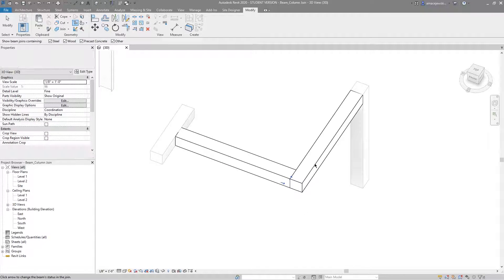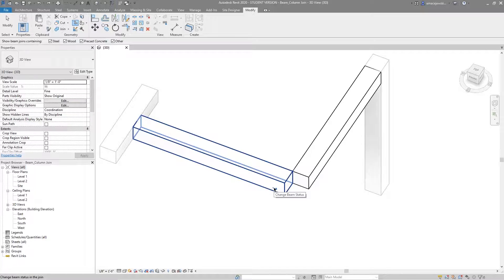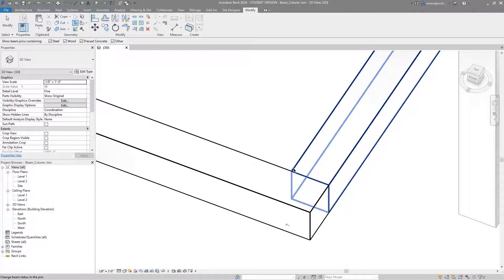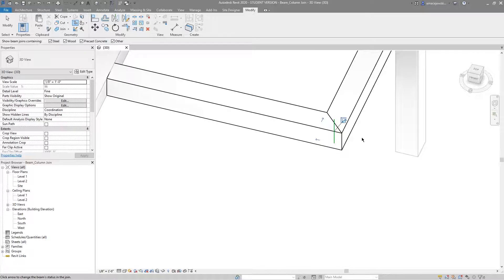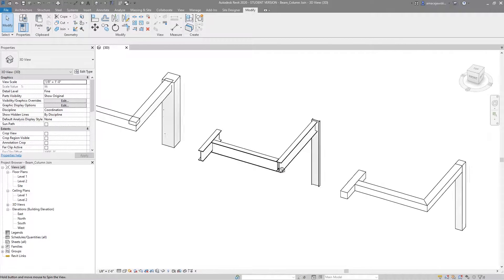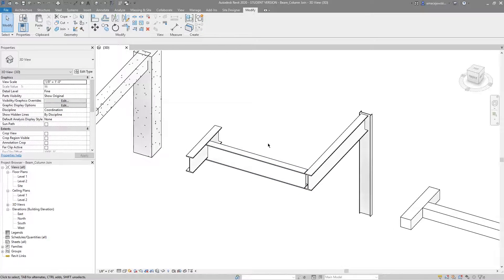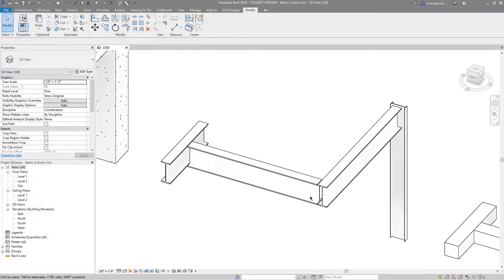I'll undo that and move on to the timber system. You can see this beam has priority; I'll push it back and we see that neither beam has priority, leaving an empty void which is probably not desirable. I'll give each one priority — you can see the arrow gets lost in the line — but give them both priority and we have a nice miter. That's great.